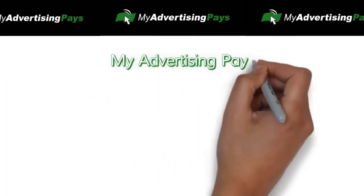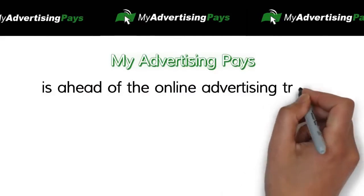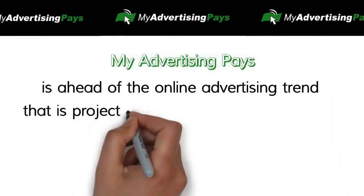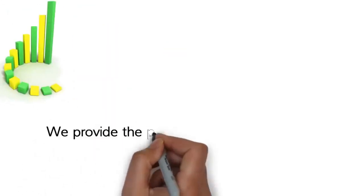My Advertising Pays is ahead of the online advertising trend that is projected to grow for years to come.